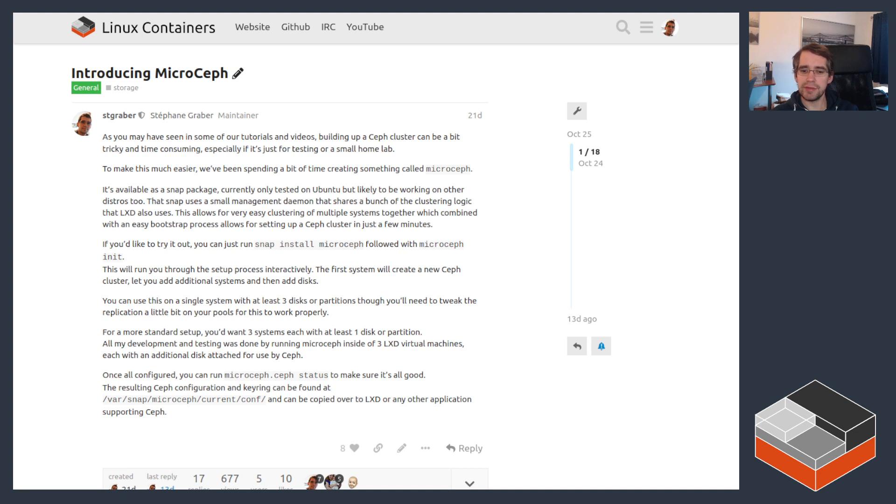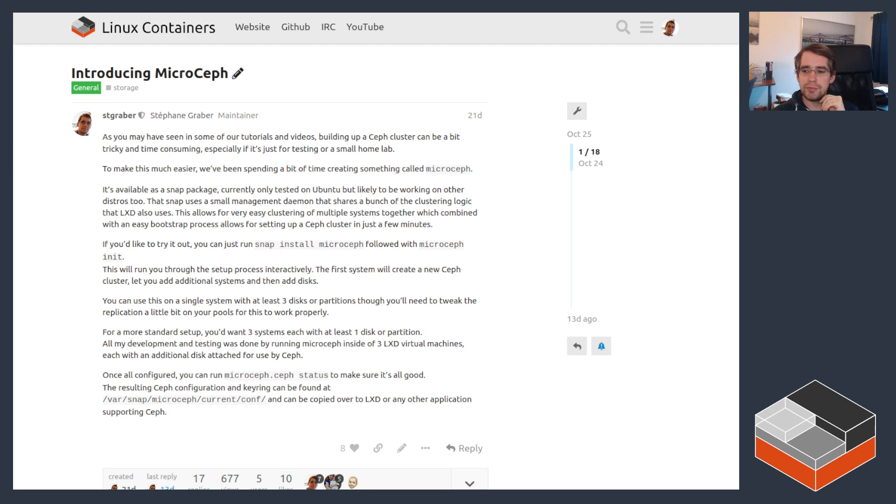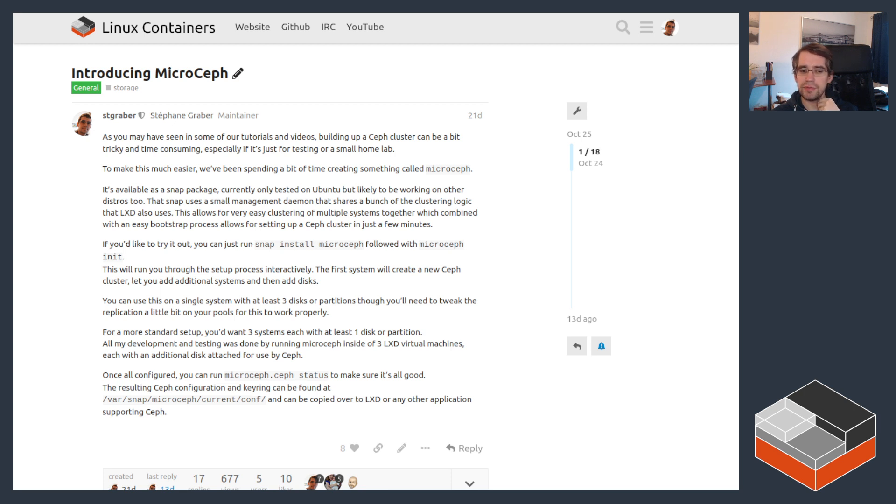Hello, I'm Stefan Graeber. I'm project leader for LXD and in this video we're going to be looking at a new snap that my team put together over the past few months and that's now available for public consumption.